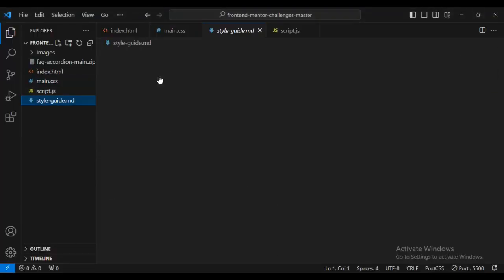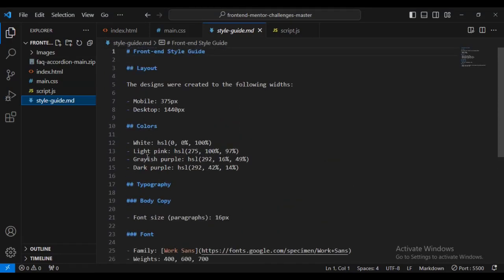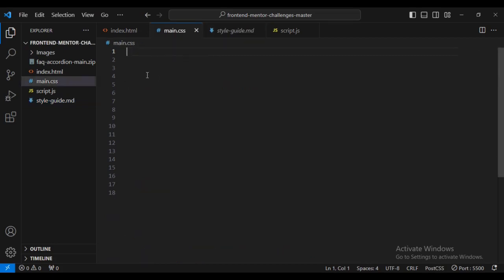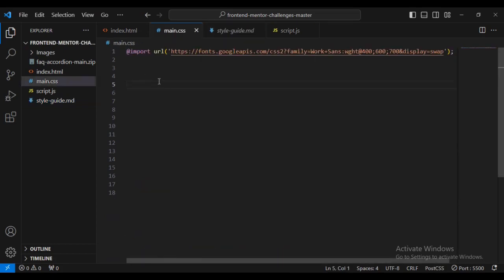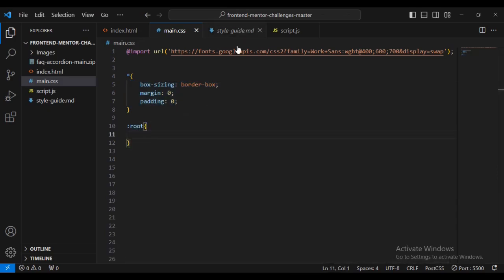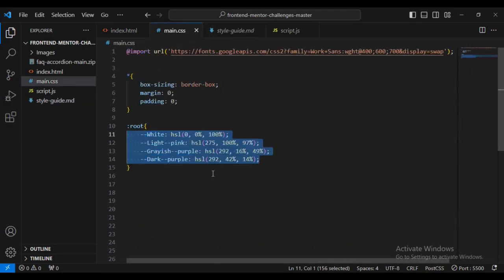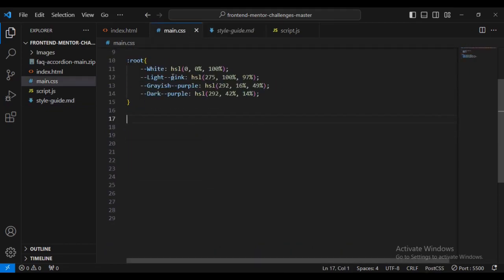Going inside the CSS, I can see I've been provided some stuff to link up — font size and some color codes provided by Frontend Mentor to make coding simpler. I'm going to import the font, then start with box-sizing border-box, margin zero, padding zero. After that I'll set some root CSS variables using the color code values provided by Frontend Mentor.